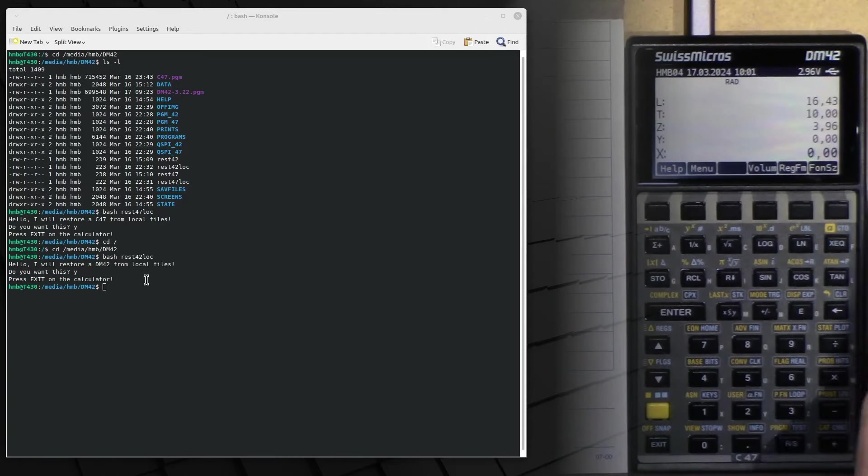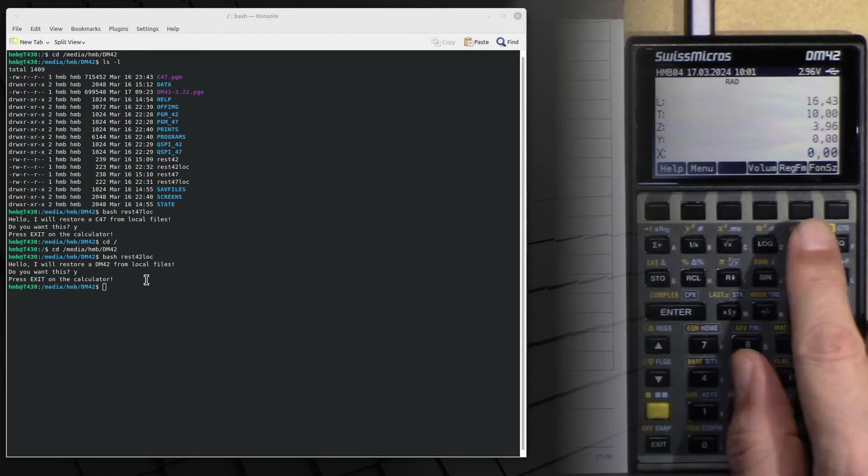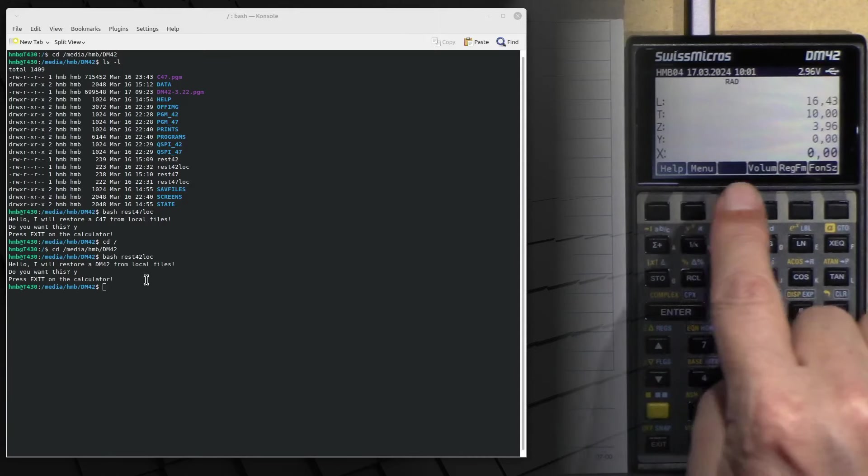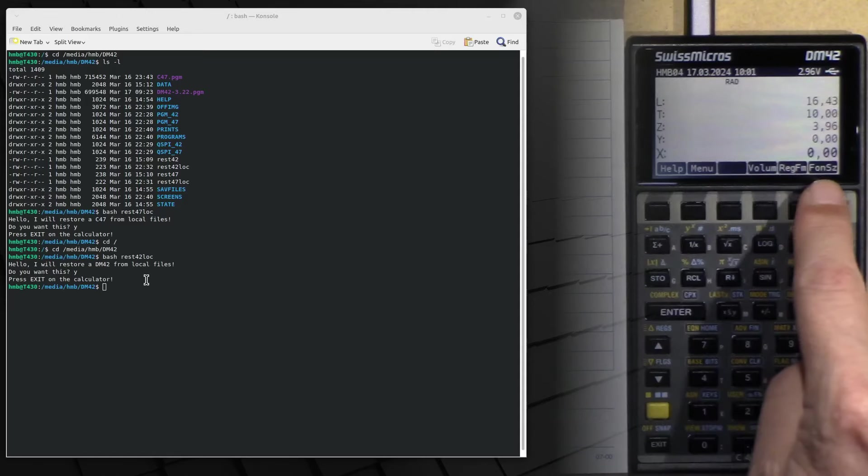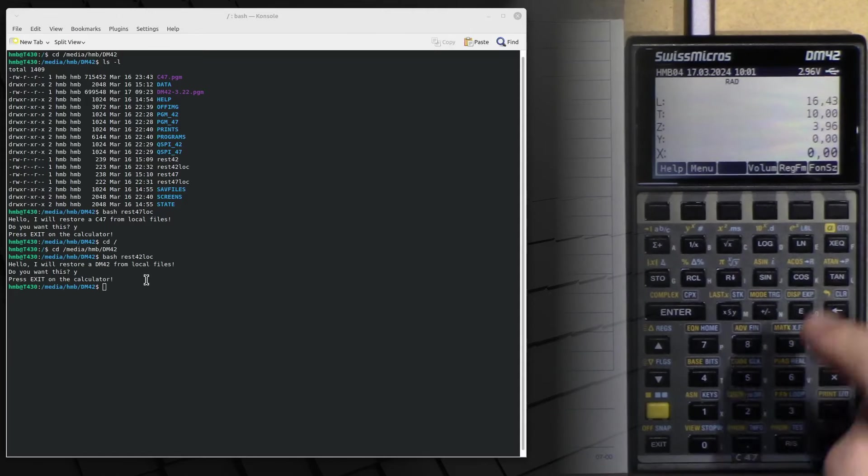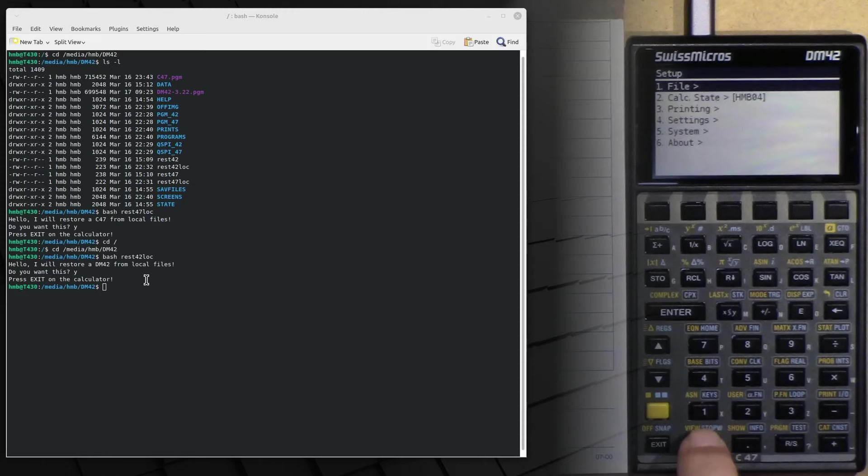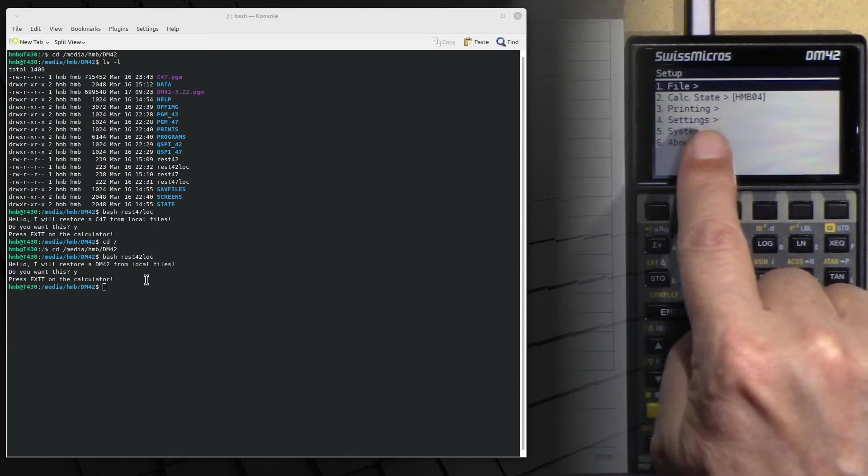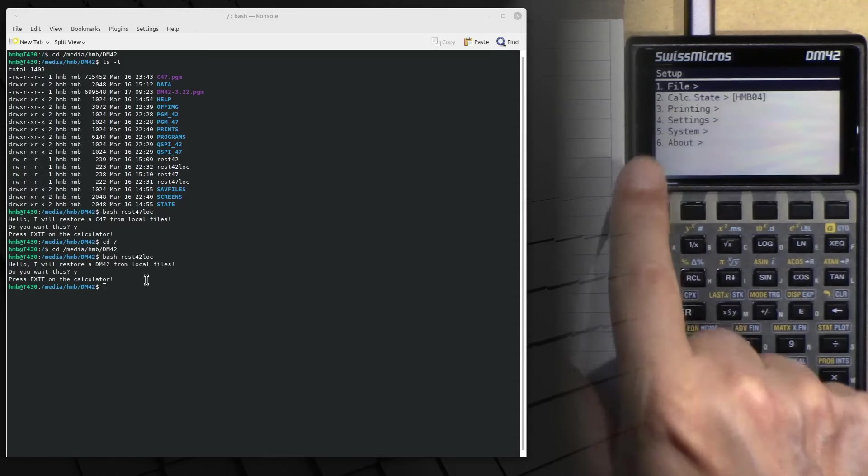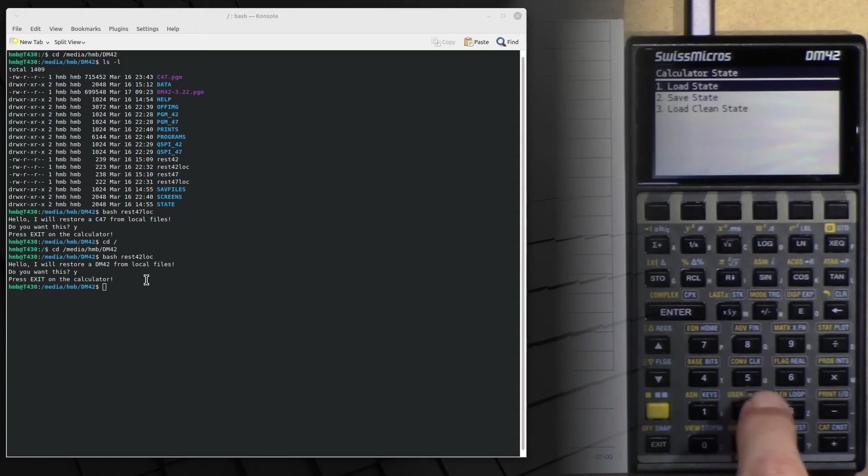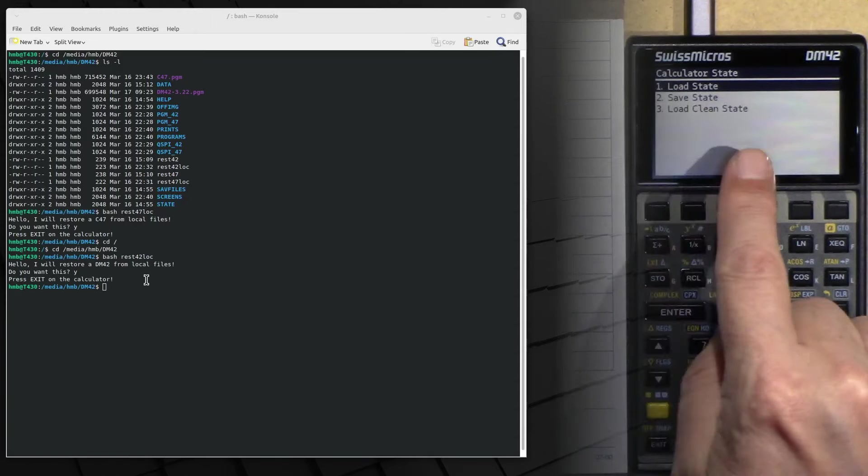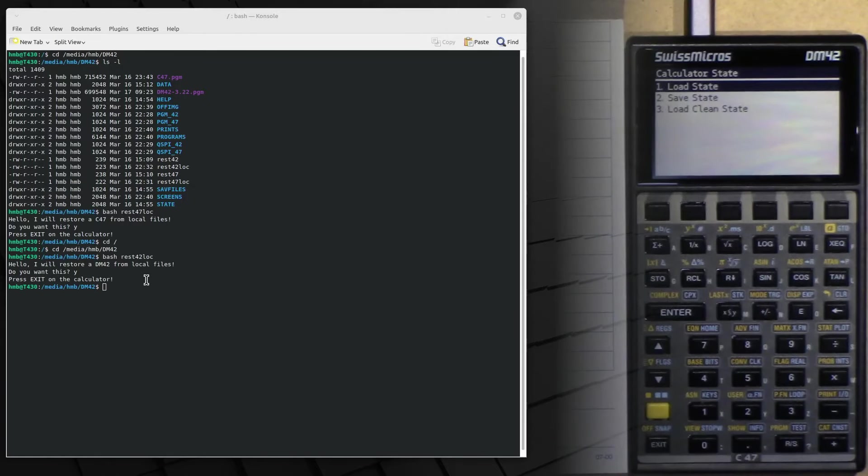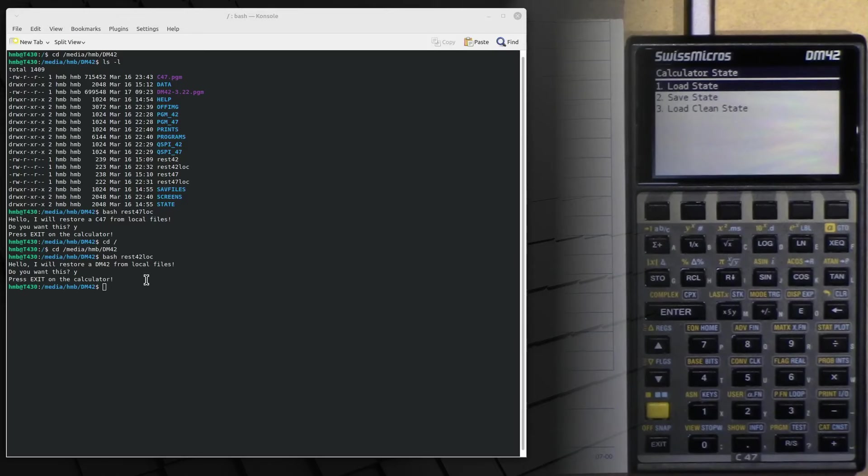But I demonstrate what you can do if you don't see your very own state file after the DM42 has started. You go into the setup menu, you go into the calc state menu with number 2, item 2 here, and here we have the possibility to load a clean state, and that's the thing to do.